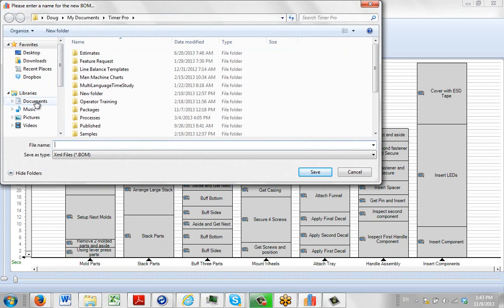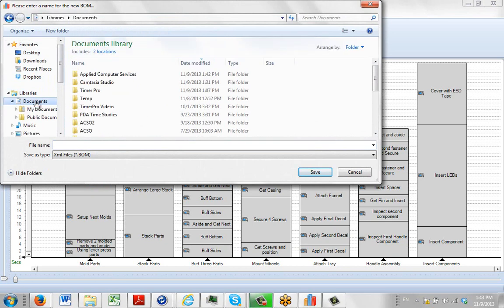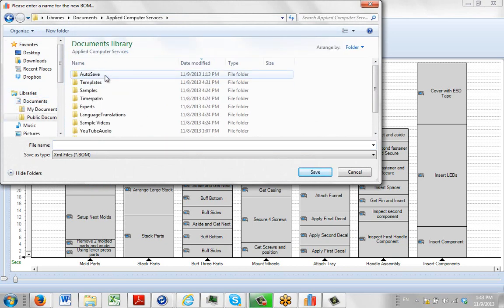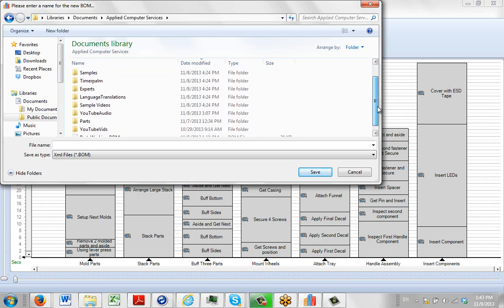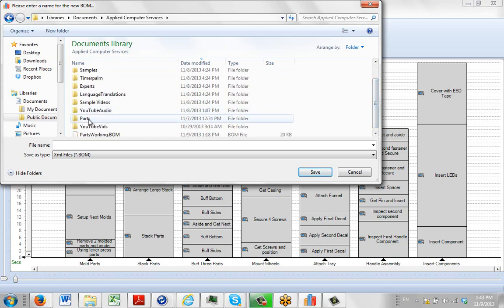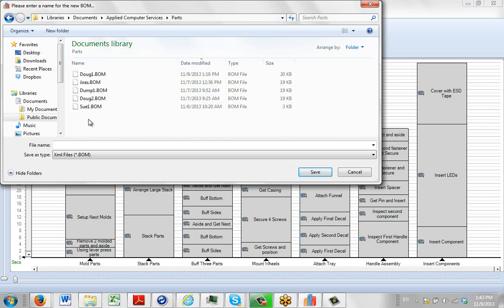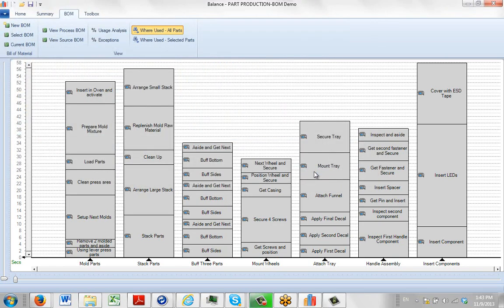Put it anywhere you want. We actually give you one in here if you want to use it under Applied Computer Services. It's called the Parts Area. And in here we're just going to create our demo. And we click on the Save.